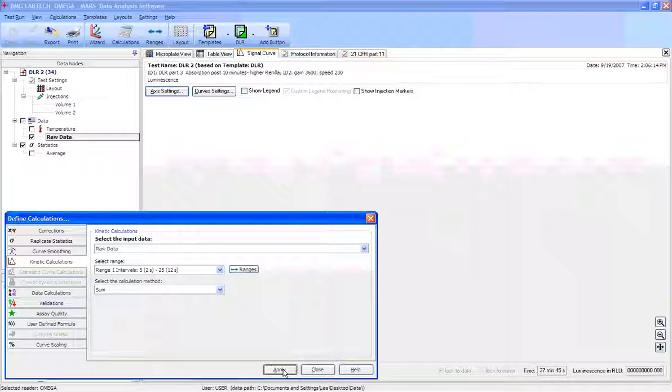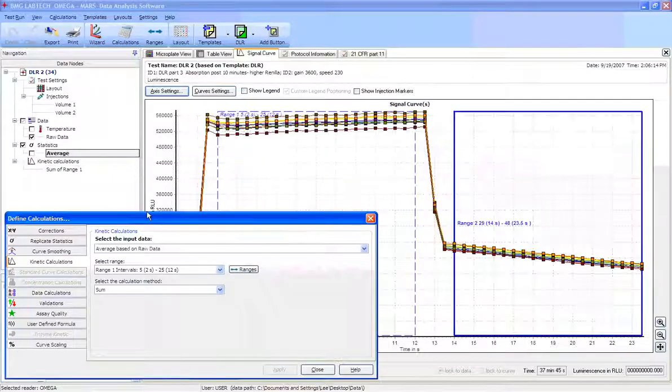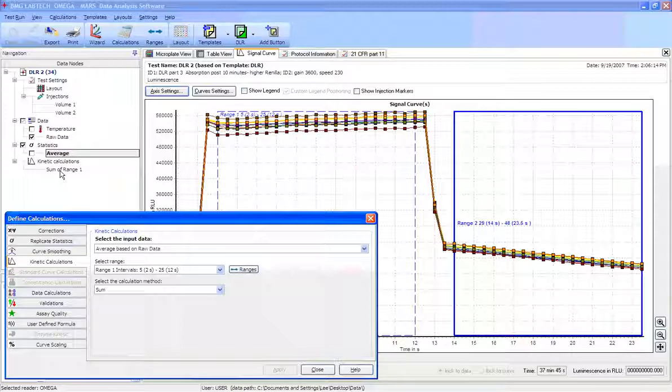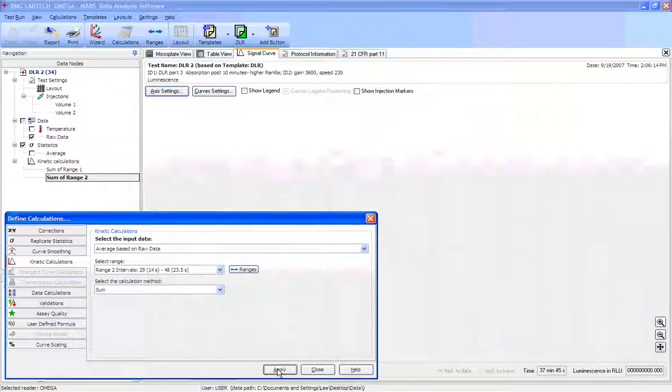And instead of slope, we'd like the sum of those ranges. By clicking apply, you'll notice that the sum of range 1 kinetic calculation has been added to the left side.